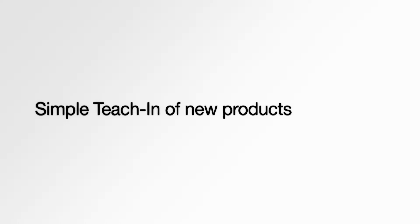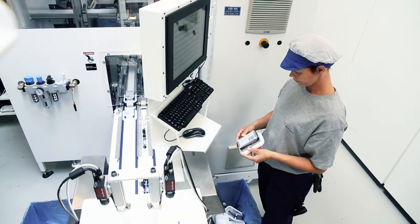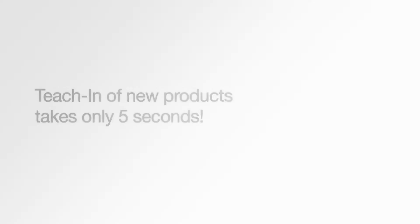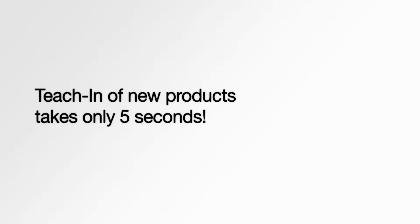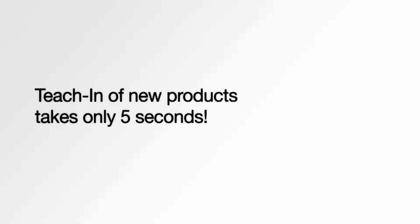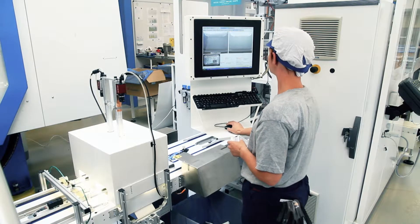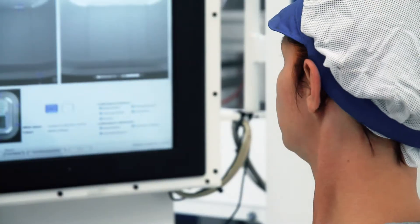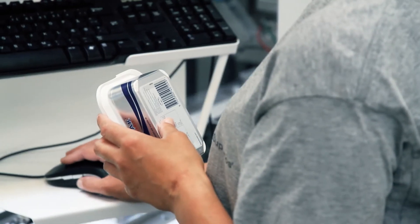You get simple teach-in of new products. Time for complete teach-in of a new product is less than five seconds, all included. And of course it's possible to select between different sizes, and the barcode can be placed arbitrarily.